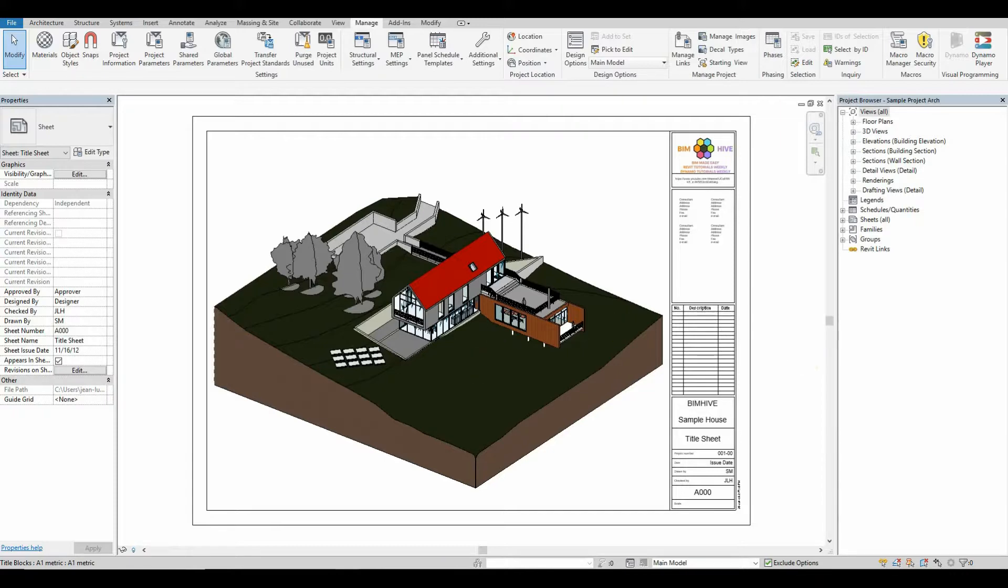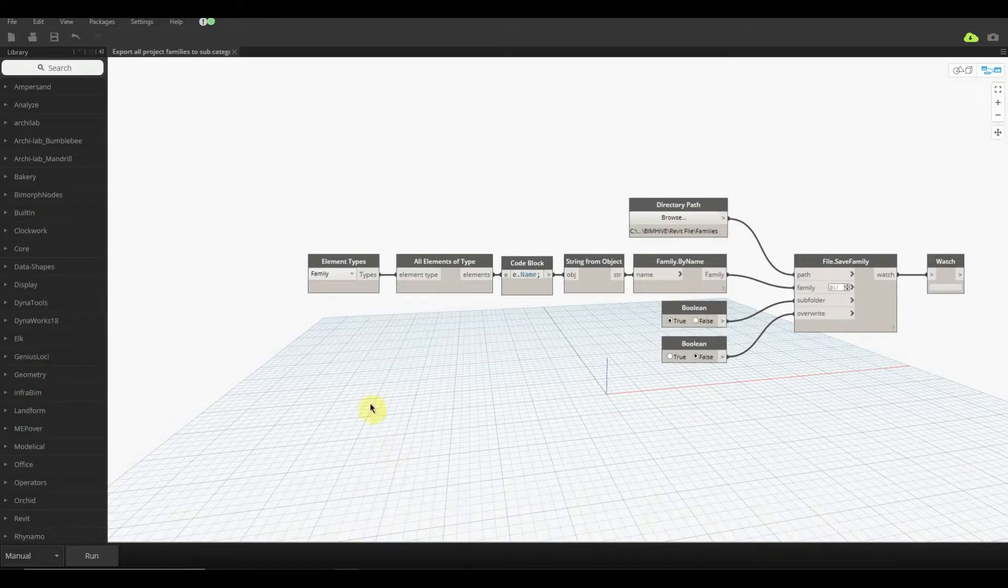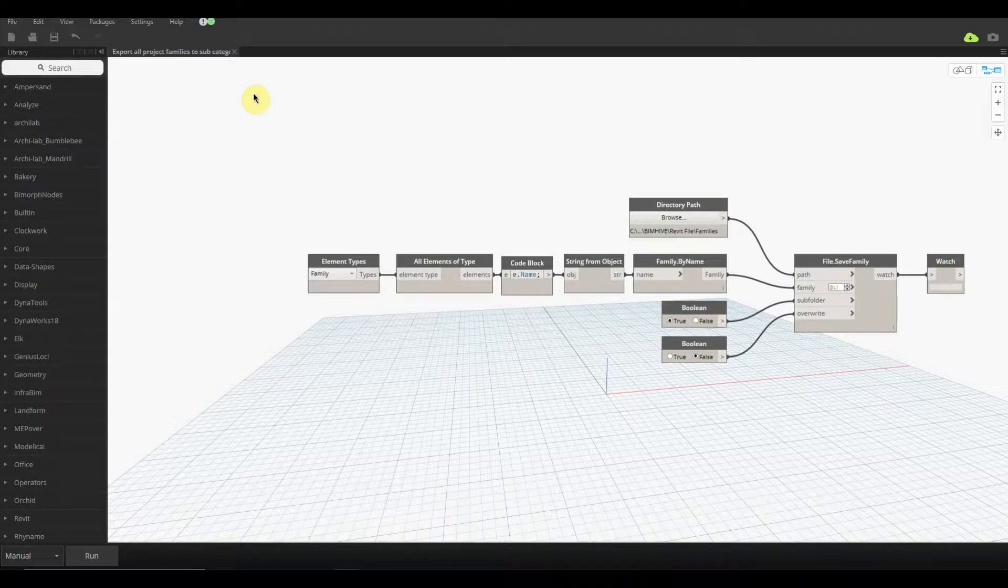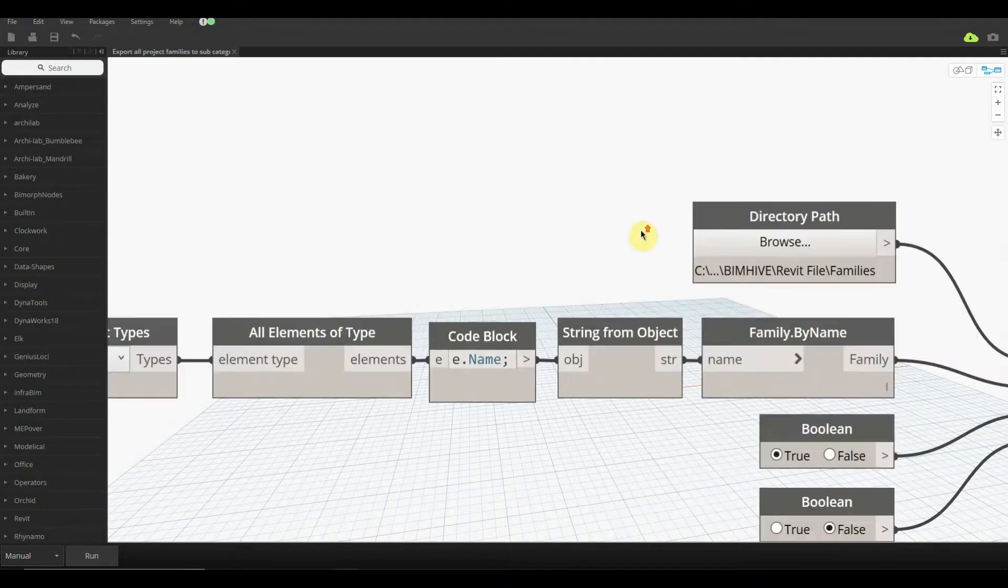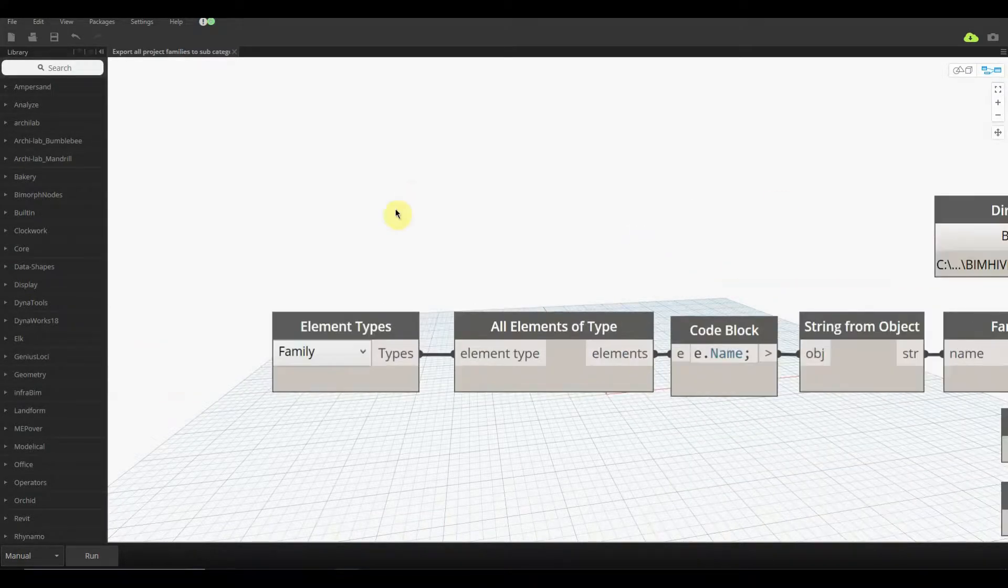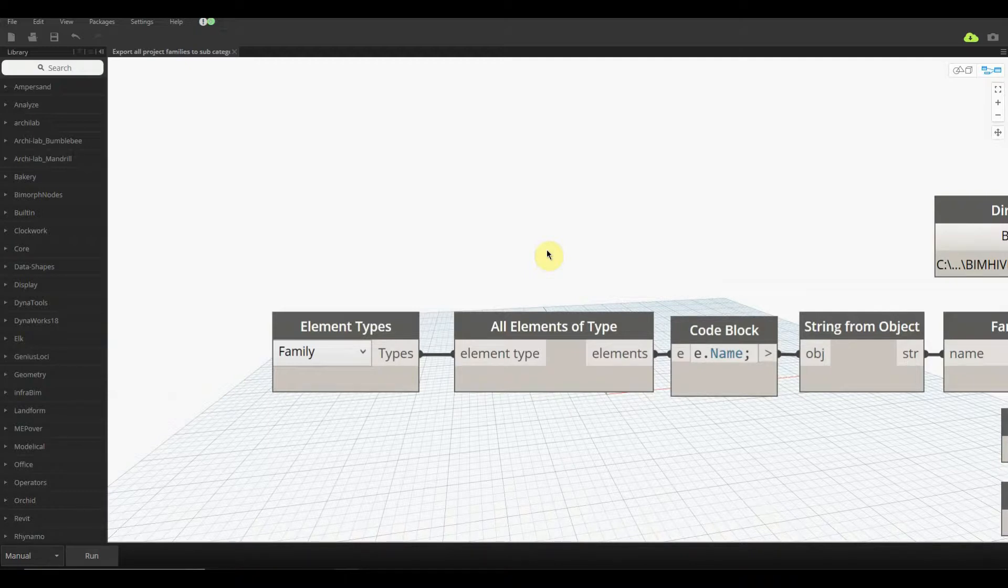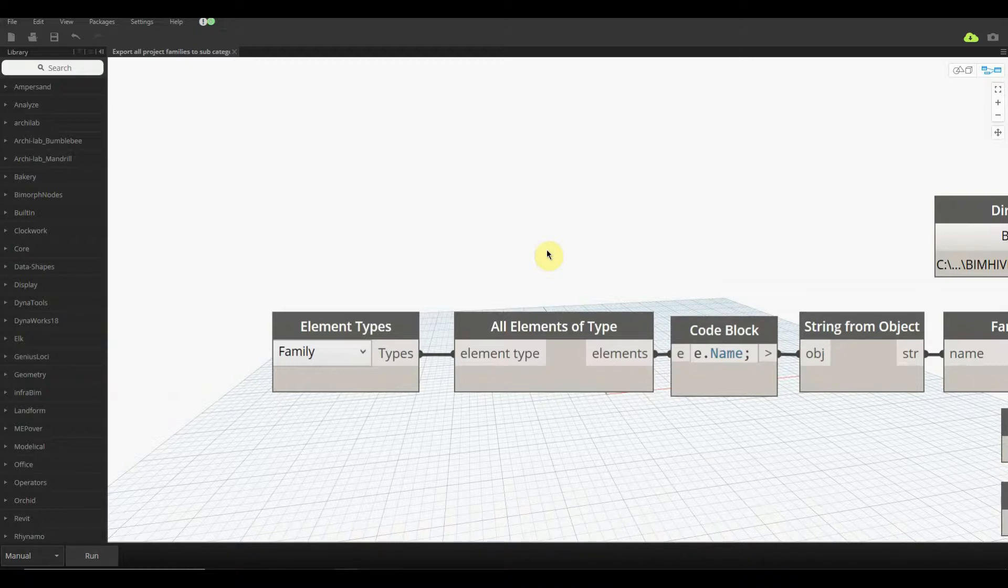We're going to open up today's node, which is export all project families as subcategory folders, and start working through it. What we start off here on our left-hand side is element types, so we're actually getting all of the family types inside of the project itself, and then we're getting all elements of these types as well.